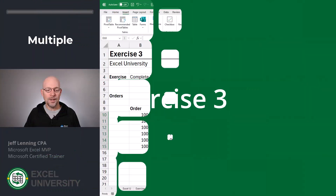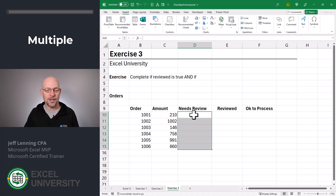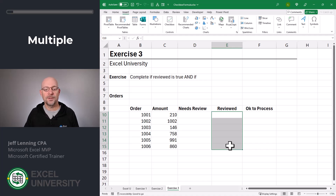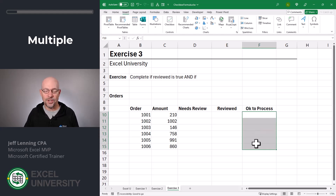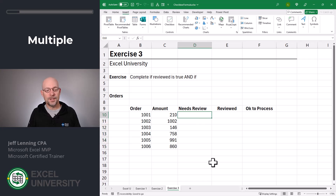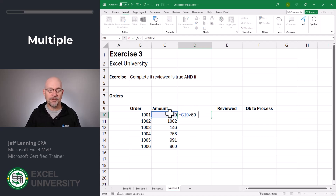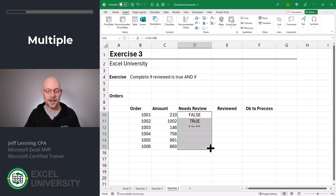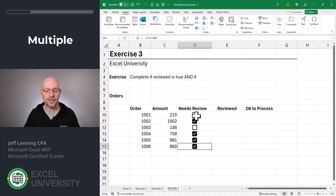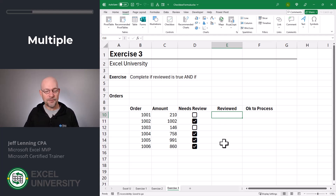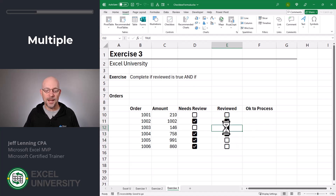But we can do even more. Exercise three. Here we want a checkbox that automatically checks itself if the order needs review, and it needs review if it's greater than $500. Then we want a checkbox that a manager can check once they've reviewed the order. So, equals — is this greater than 500? Let's fill this down and confirm it looks good. We can convert this into a checkbox, and now we have a check if this order needs review. Now we want the manager to check if they've reviewed this order, so we simply select the range and apply the checkbox.